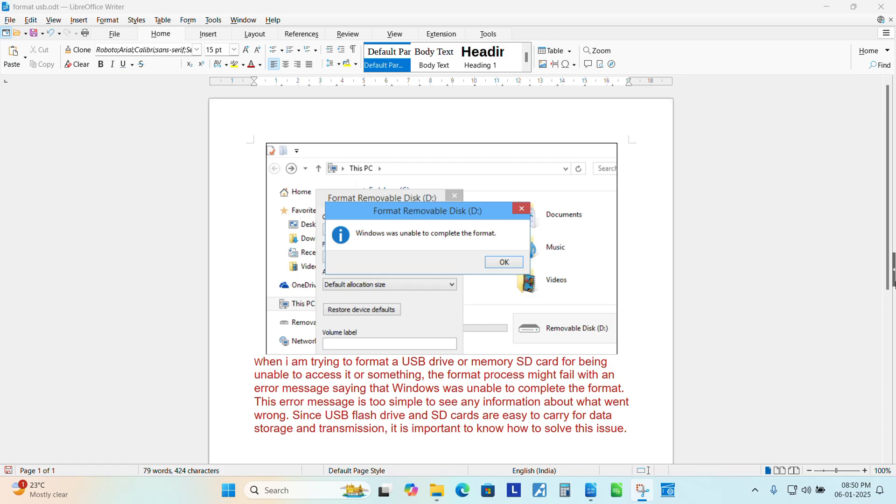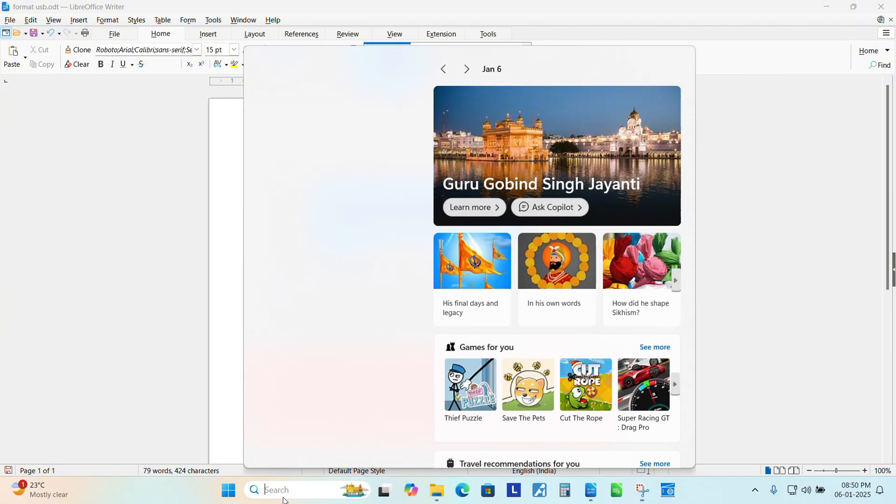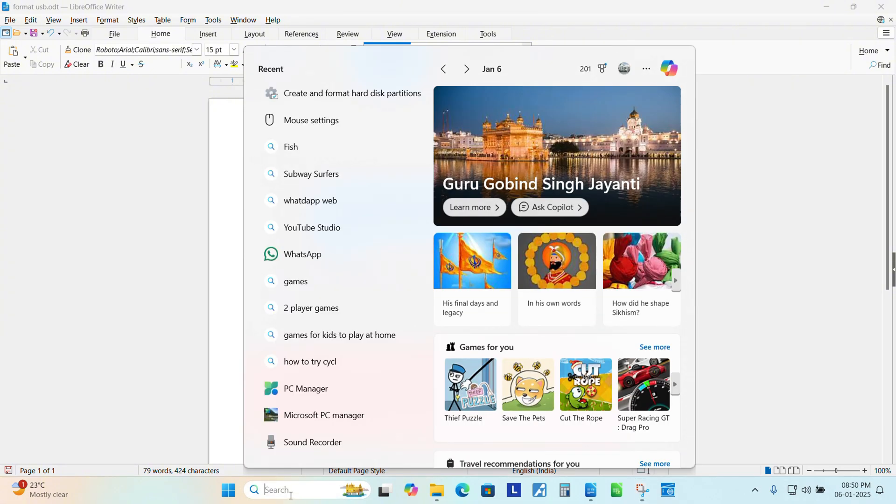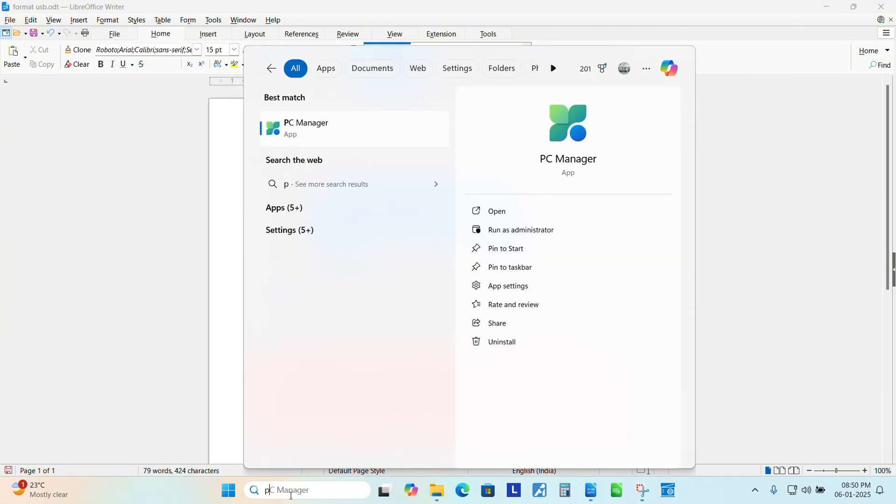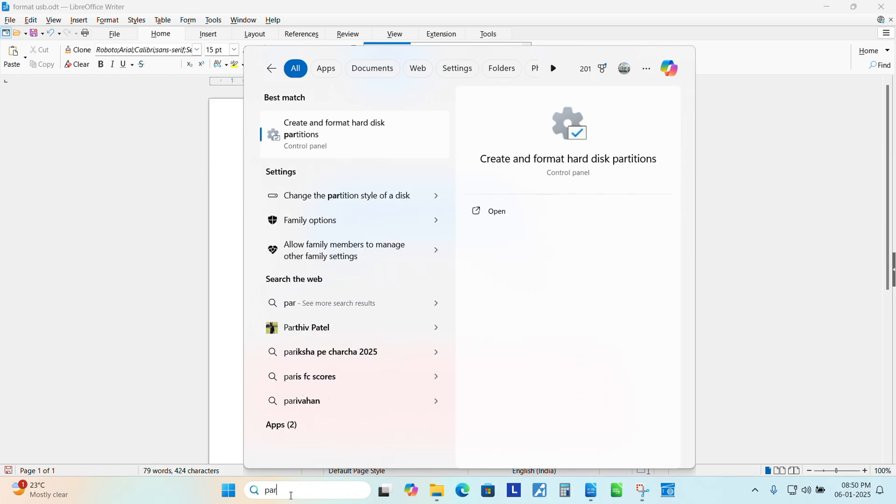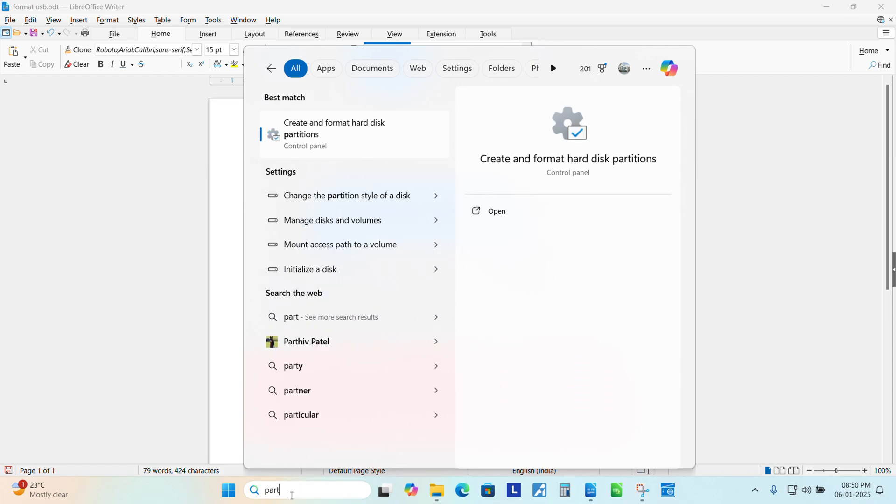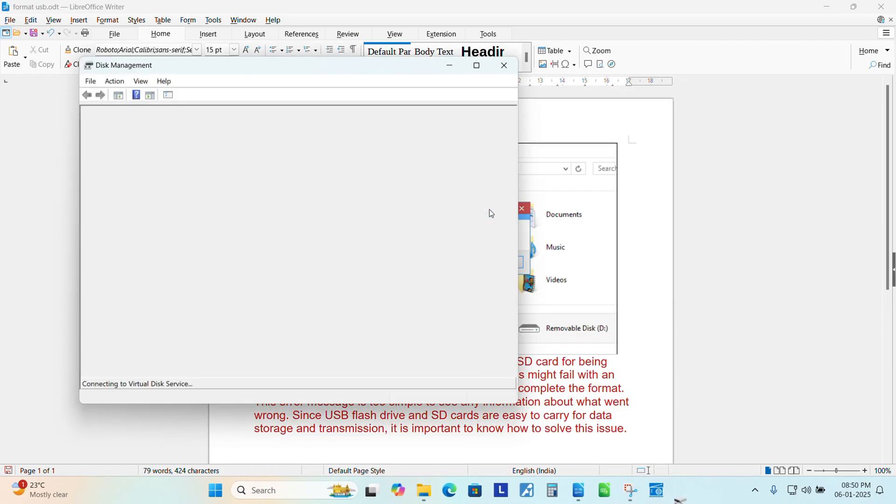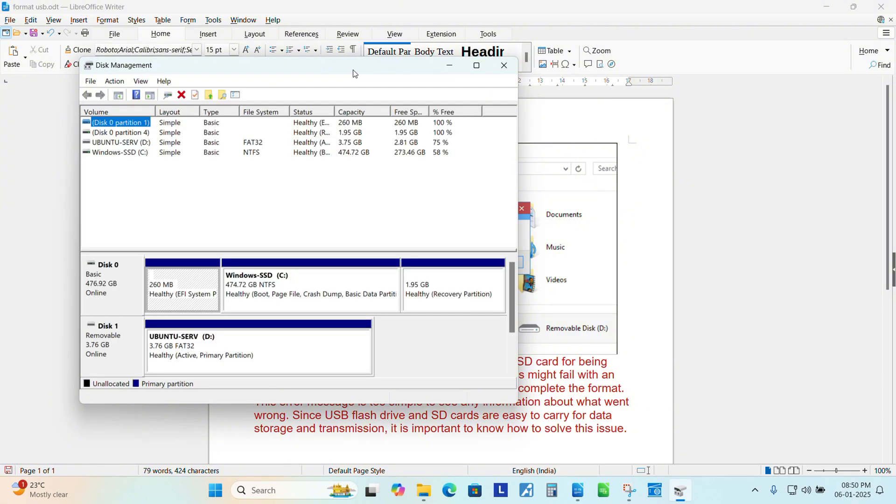Click search, type partition like create and format hard disk partition, create, open.